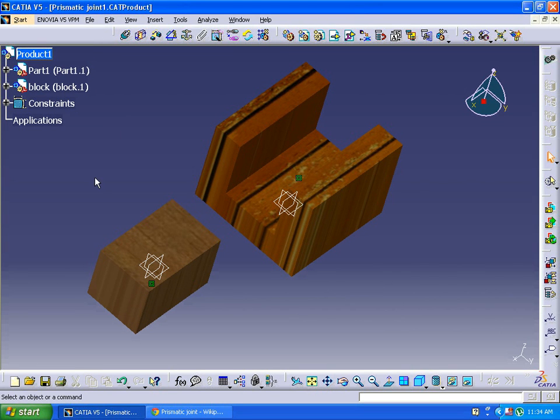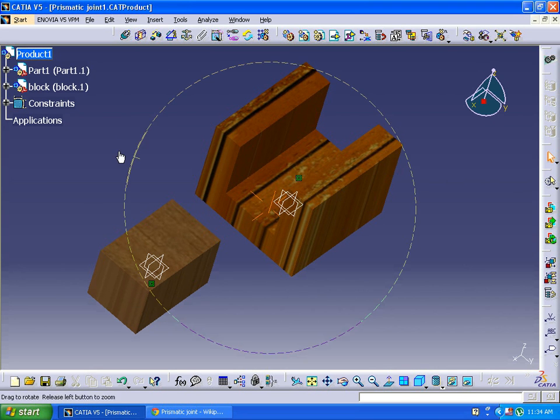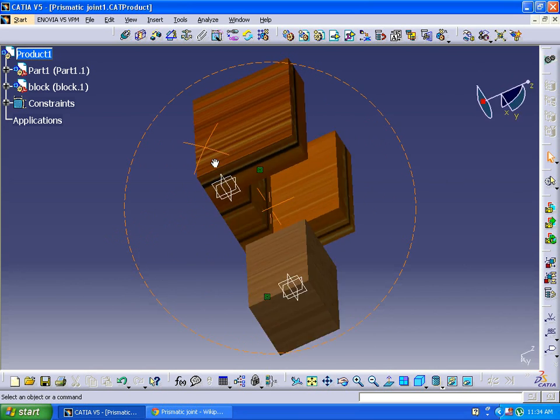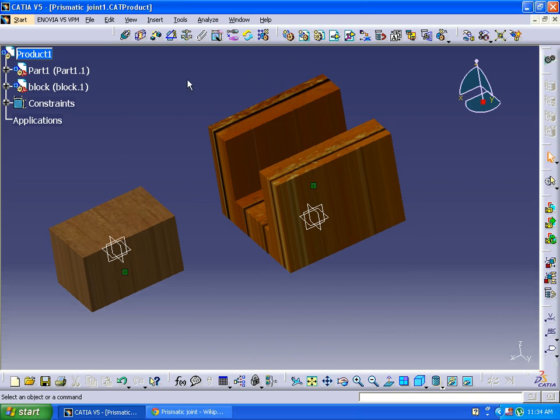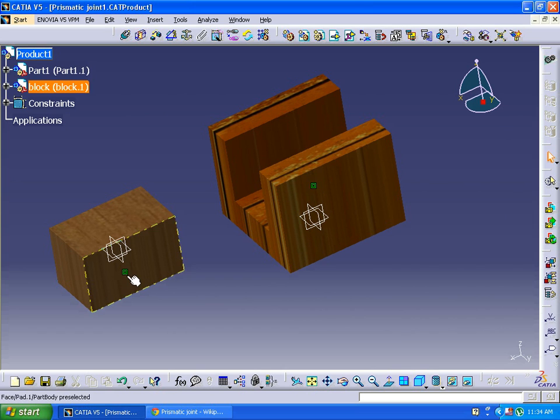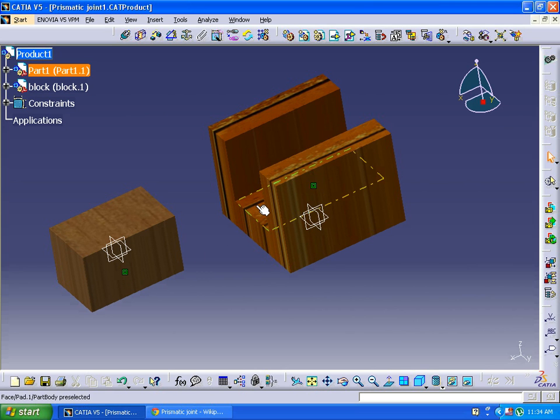Hi friends, today we are going to learn about prismatic joint mechanism in CATIA V5. Right now I am in assembly workbench. I have imported these two components and given contact constraint through one surface to another surface.